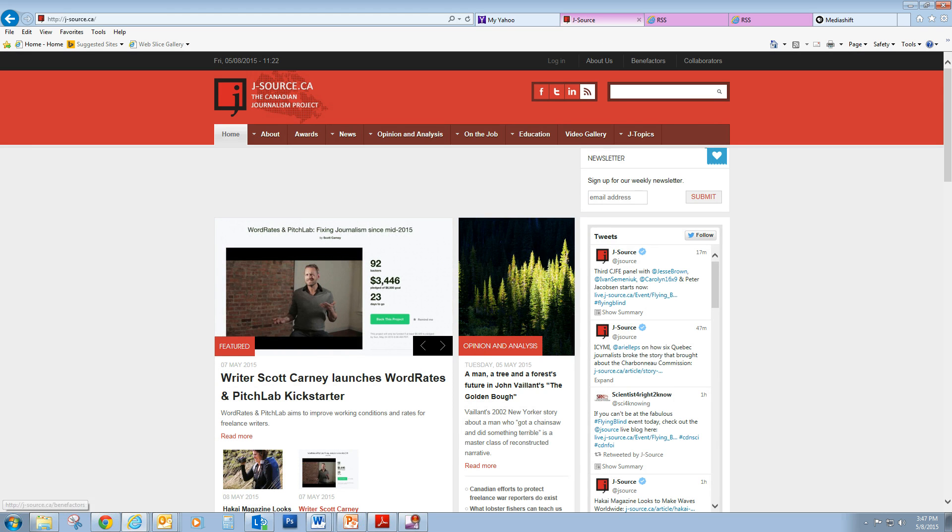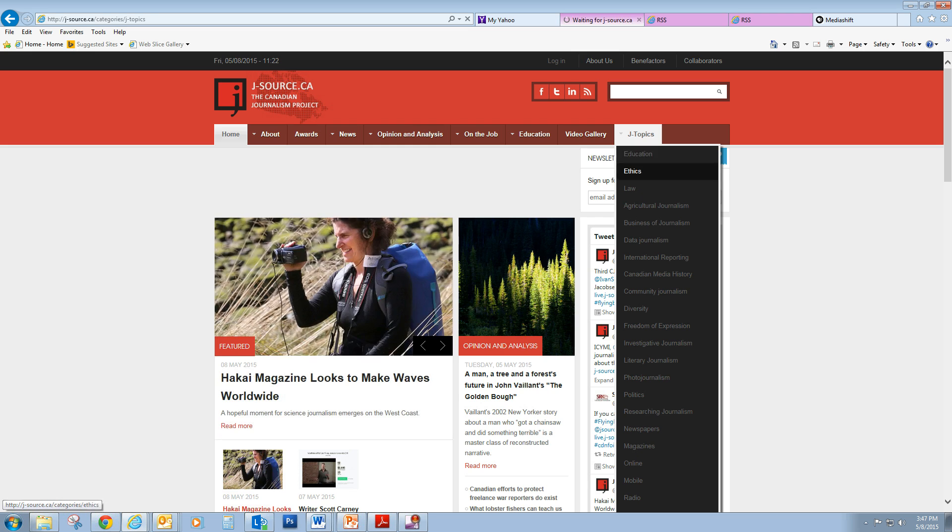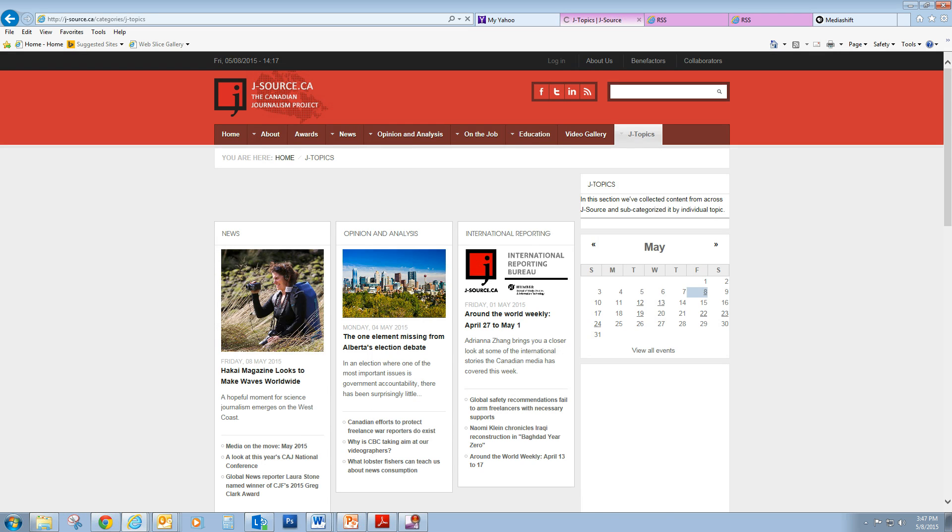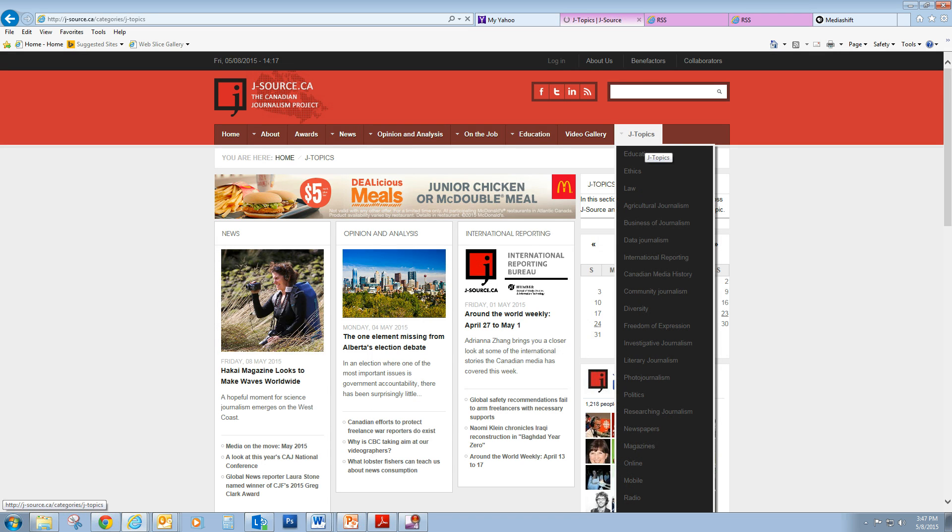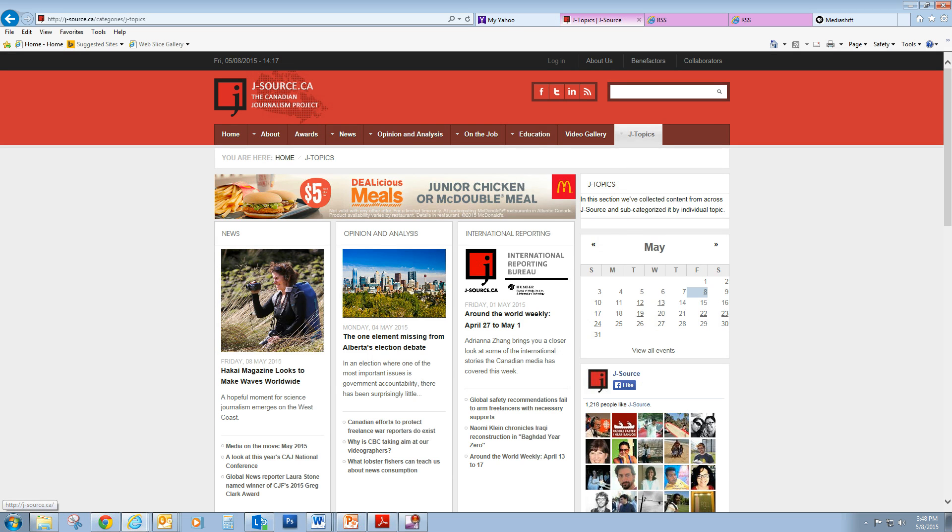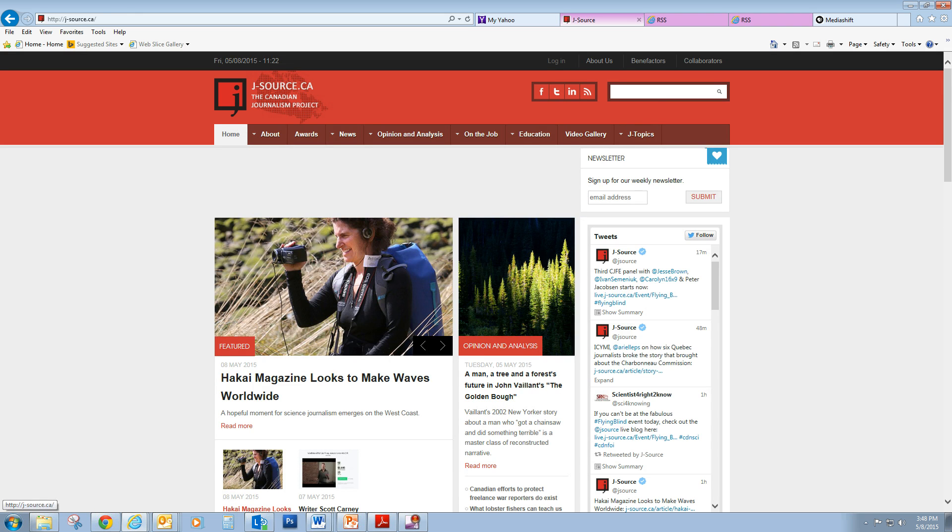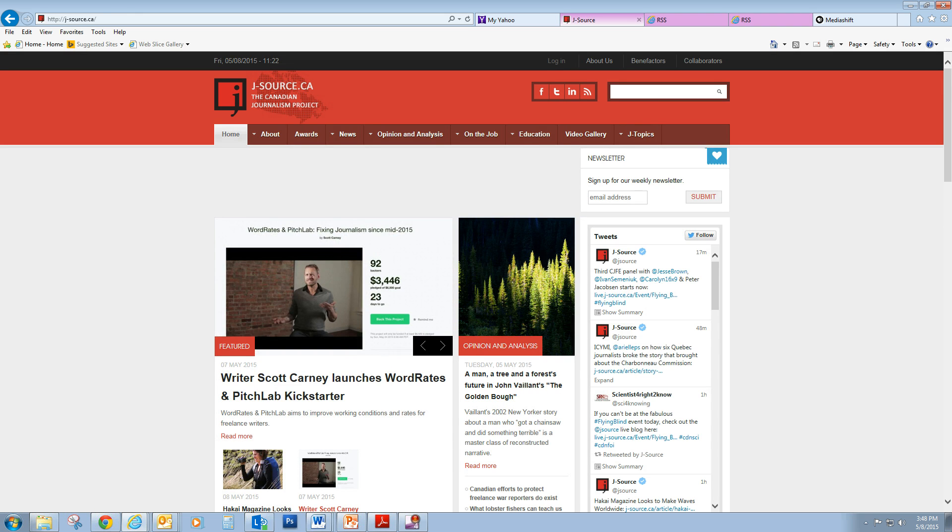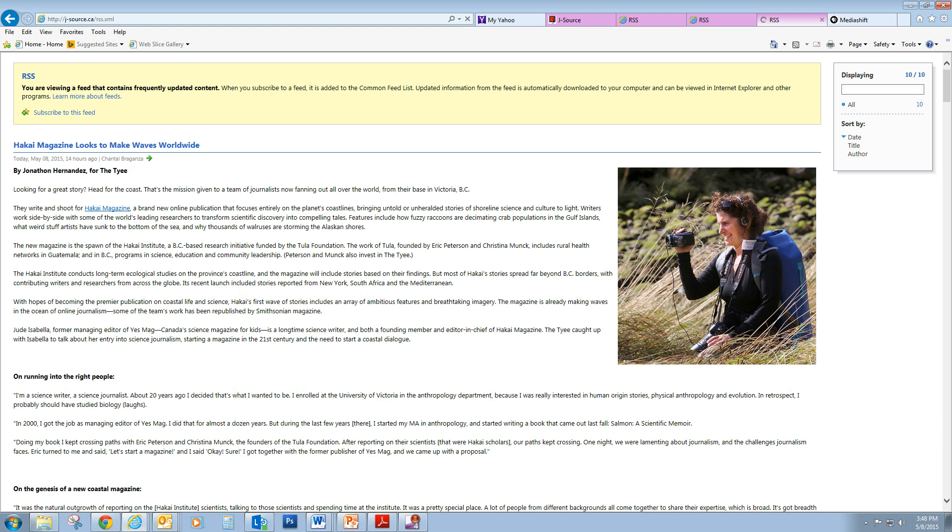It has all kinds of different journalism topics, everything from ethics and law to photojournalism to newspapers, magazines, all kinds of stuff. And what we want to do, we want to search for an RSS feed. And we usually find that with an RSS symbol. If you go up here, you'll see a little RSS symbol, and we can click on that.